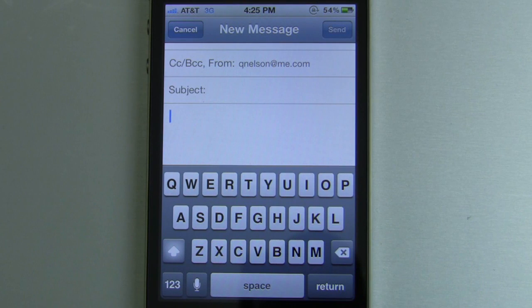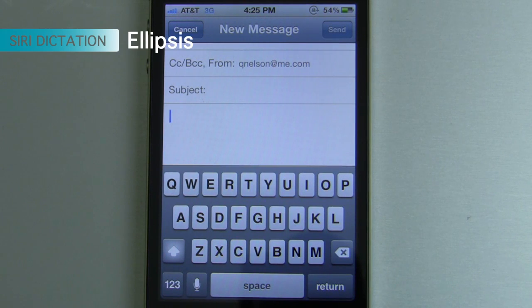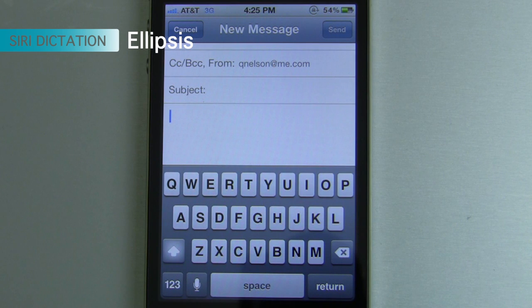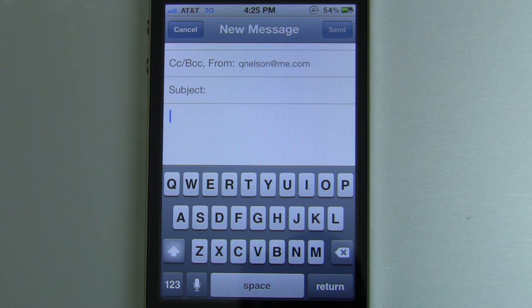This is the last one, and it's to insert an ellipsis, or a dot dot dot as it's more commonly known. All you have to do is say "dot, dot, dot."